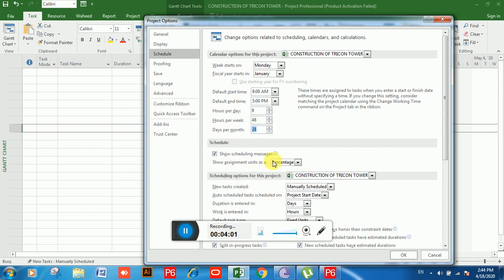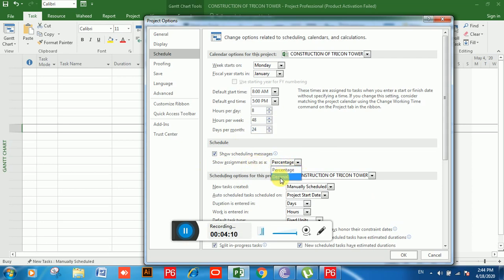Now move to the next option in Scheduling. You can see 'Show Assignment Units As'. If you click on the drop-down you can see Percentage and Decimal. I am going to choose Decimal for assignment units.